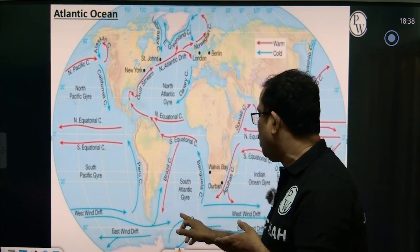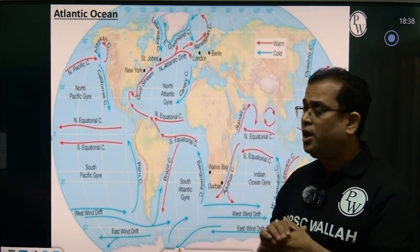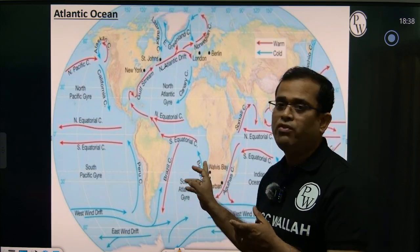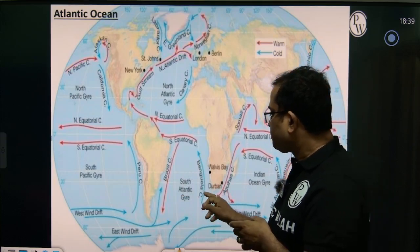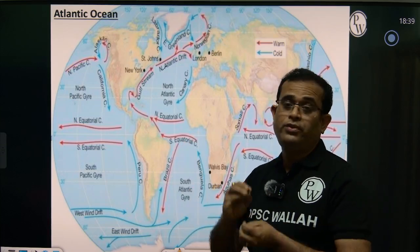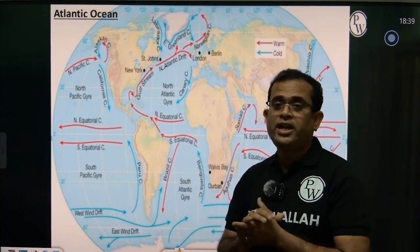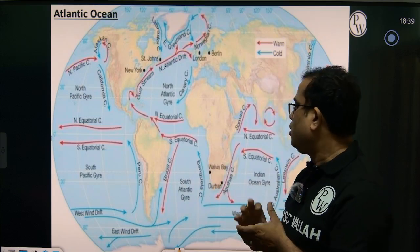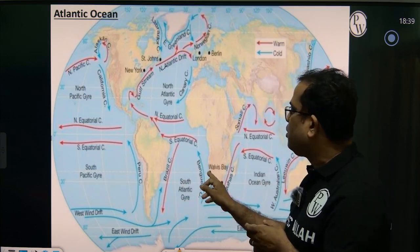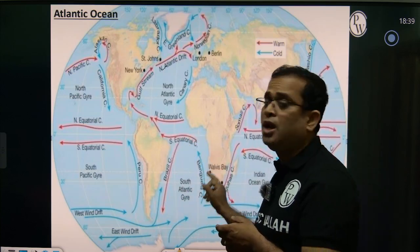After making a loop, this cold current reaches the southwestern coast of Africa, near the coast of Namibia and Angola, where it is known as the Benguela Current. The Benguela Current is a cold current, and because of it the Namib Desert — one of the driest deserts in Africa — was created. The Benguela Current then merges with the South Equatorial Current, completing the loop of the Southern Atlantic Ocean.